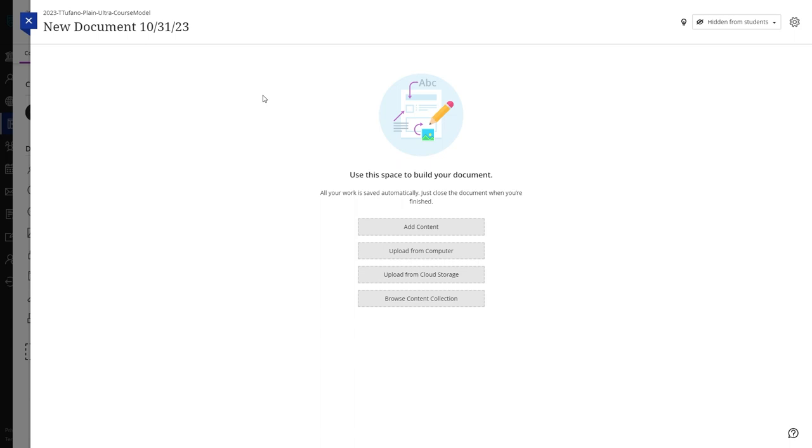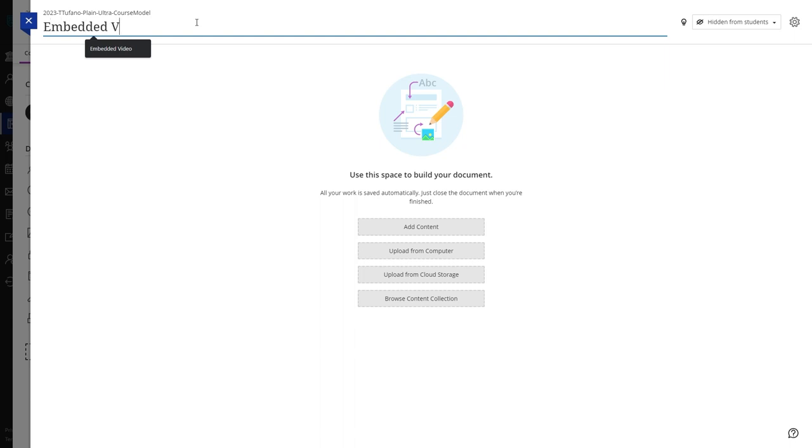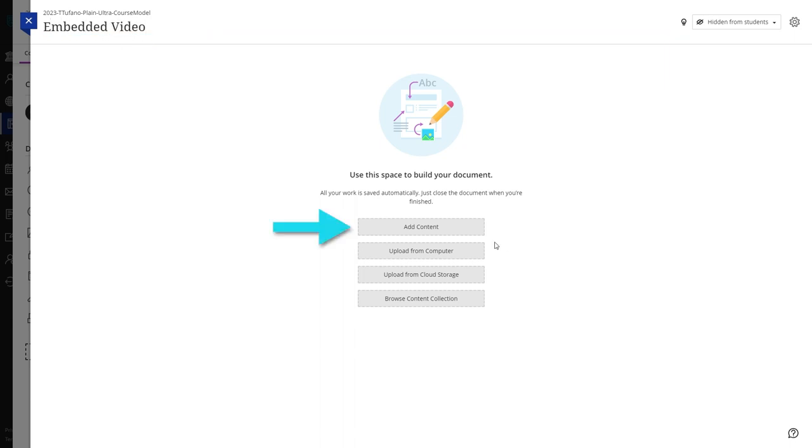On the following page, you can set the name for your embedded video by clicking the title in the top left corner and typing it in. Once your title is set, click the add content button.